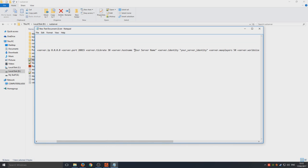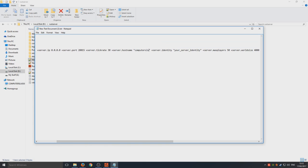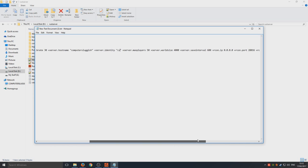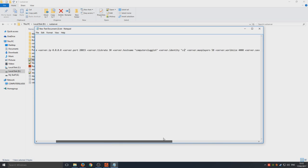This is all the text that we need now. You can change your hostname so we could name that Computer Sluggish if we want, and you can change the identity of your server if you want as well. I can just change that to CS and that's about it.